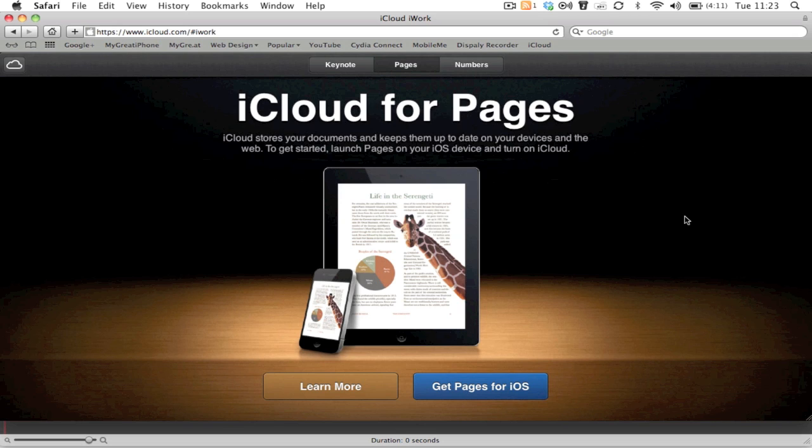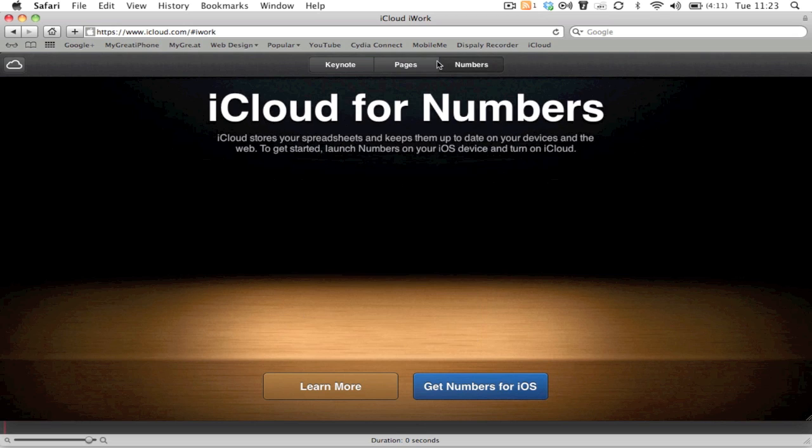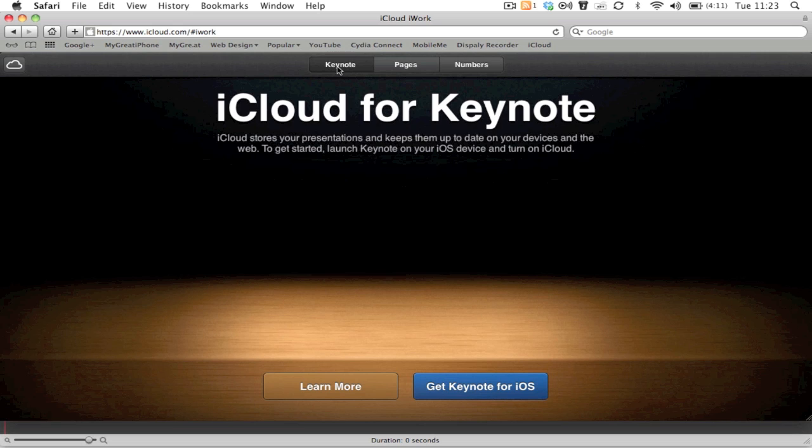To get started, you need to launch Pages on your iOS 5 device and turn on iCloud. Unfortunately this isn't working yet and Apple haven't really flipped the switch. You can see you've got Pages there, Numbers, and also Keynote.